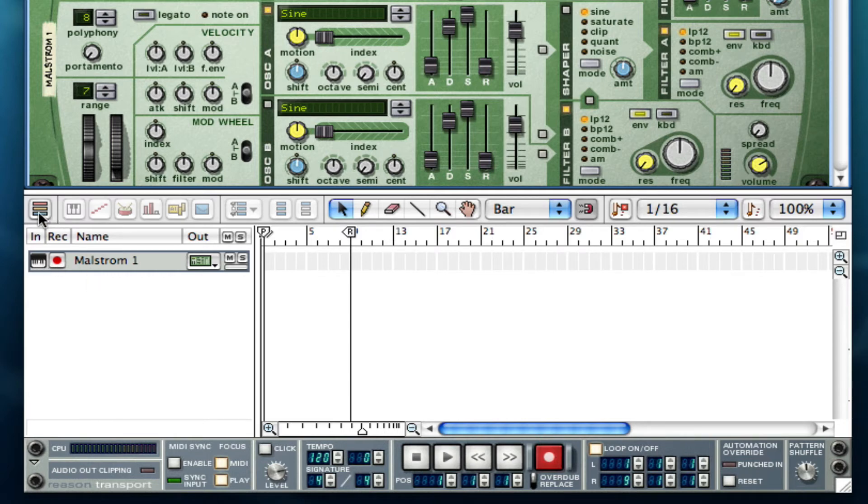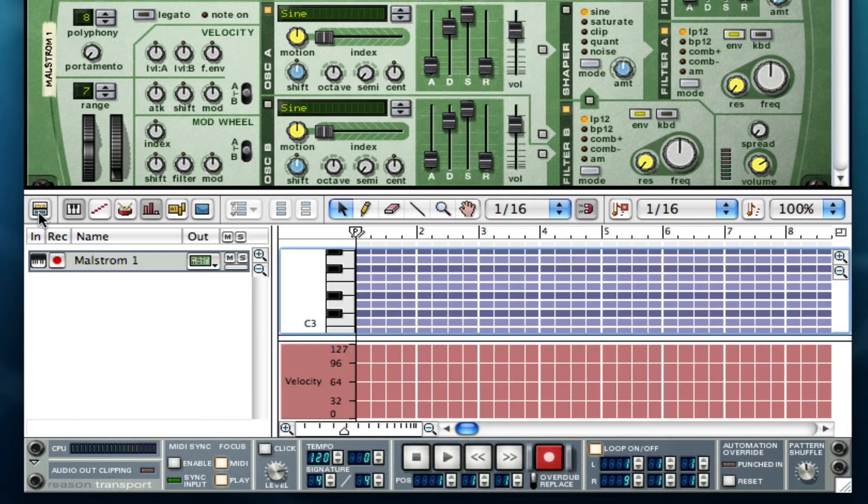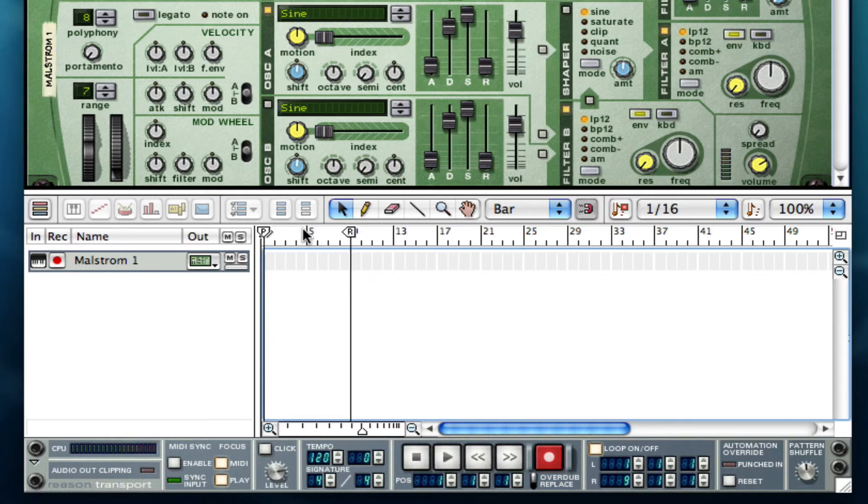We have our different buttons for changing the view to our piano roll or not, editing our MIDI and things, the pointer, the pencil, things of that sort.